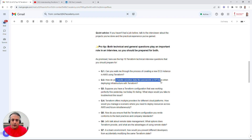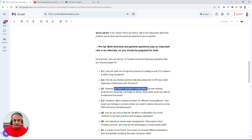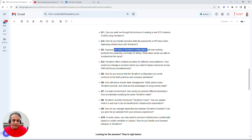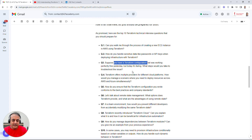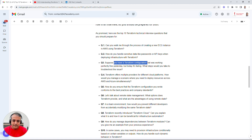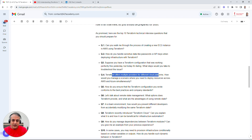Another common question is around troubleshooting: 'A Terraform configuration was working perfectly fine yesterday but is failing today — what steps would you take to troubleshoot?' There's a methodical approach to this. You need to know how Terraform works behind the scenes to answer it well, and I've covered the steps in the answer guide.